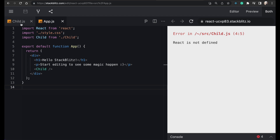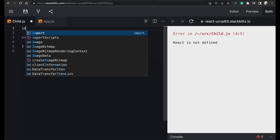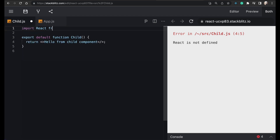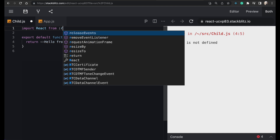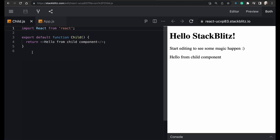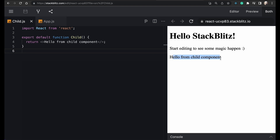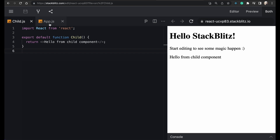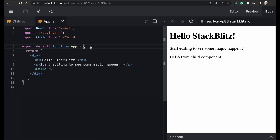As you can see, we are getting the 'Hello from Child' from the child component and we are able to render it in the parent component.